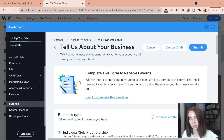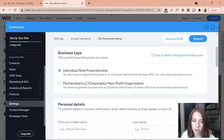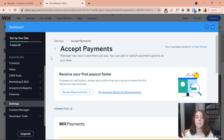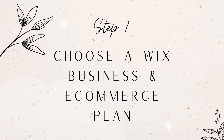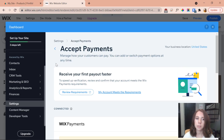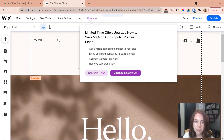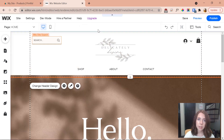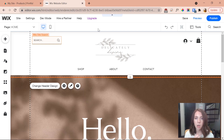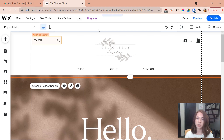The last thing I need to do to complete setup is enable Wix Payments by entering my legal information. Now the next step is to upgrade to a Wix business and e-commerce plan. Click the upgrade button and you'll see three options: Business Basic, Business Unlimited, or Business VIP. Each has different benefits — make sure you choose a plan because you need one to sell online.